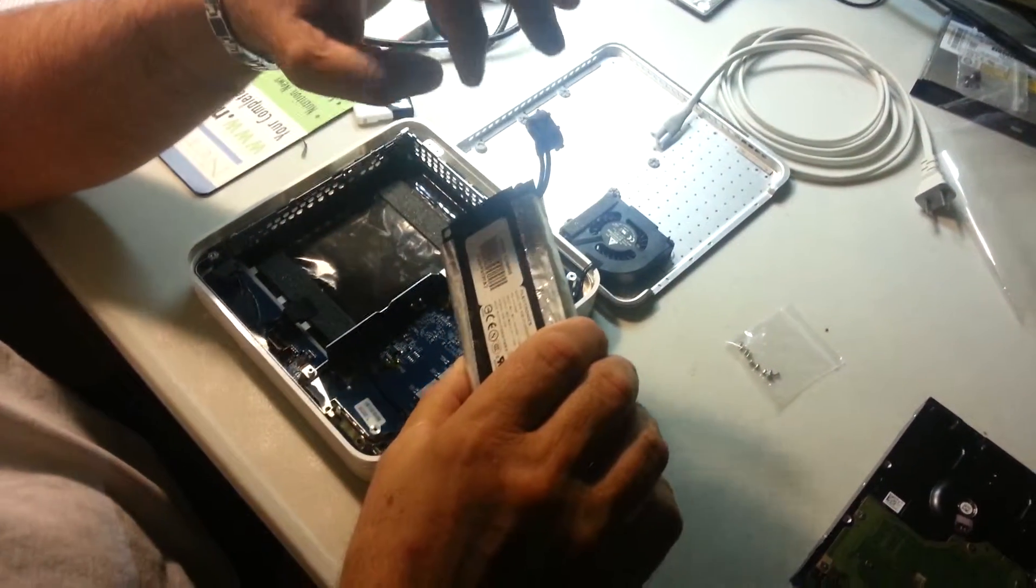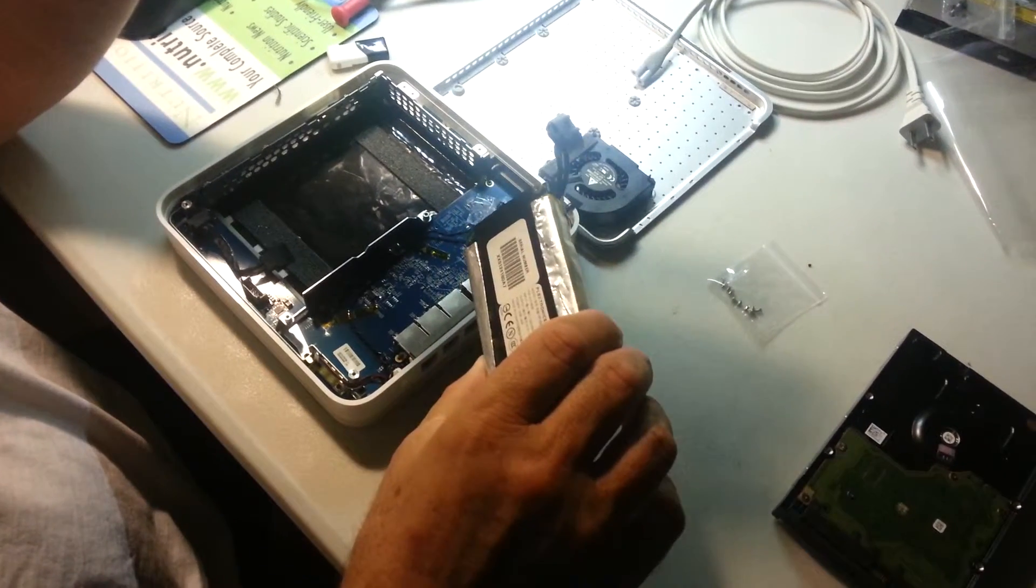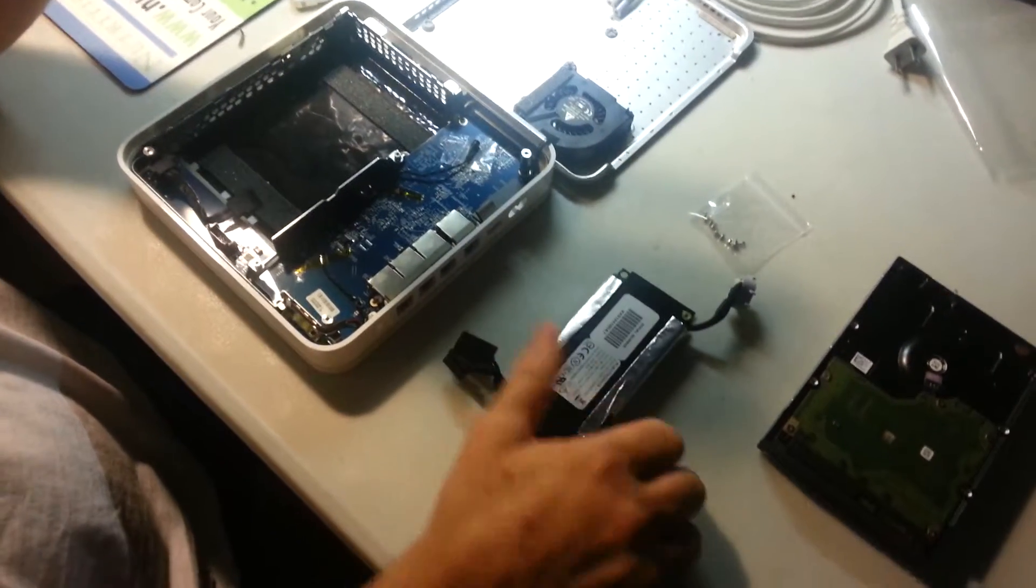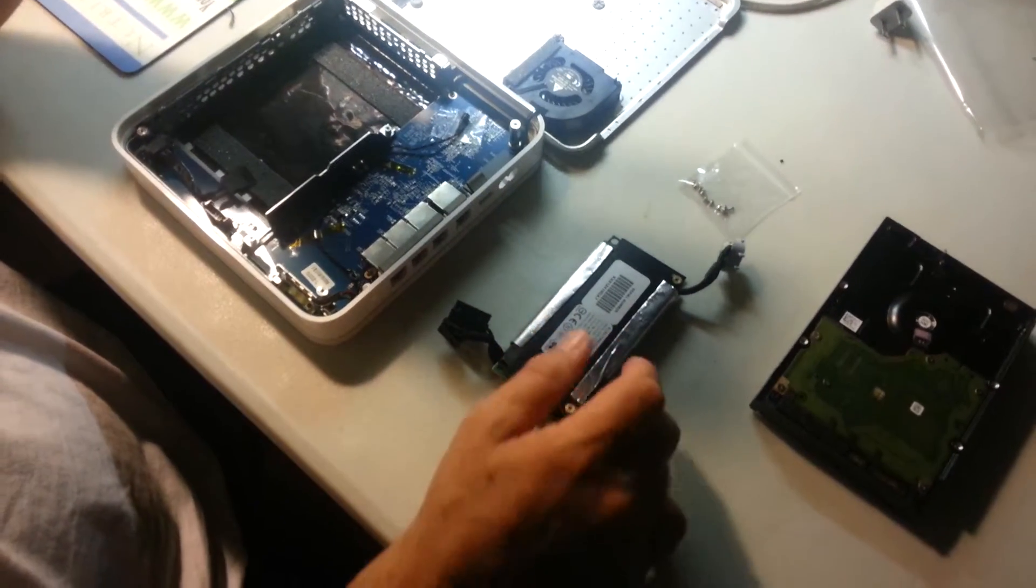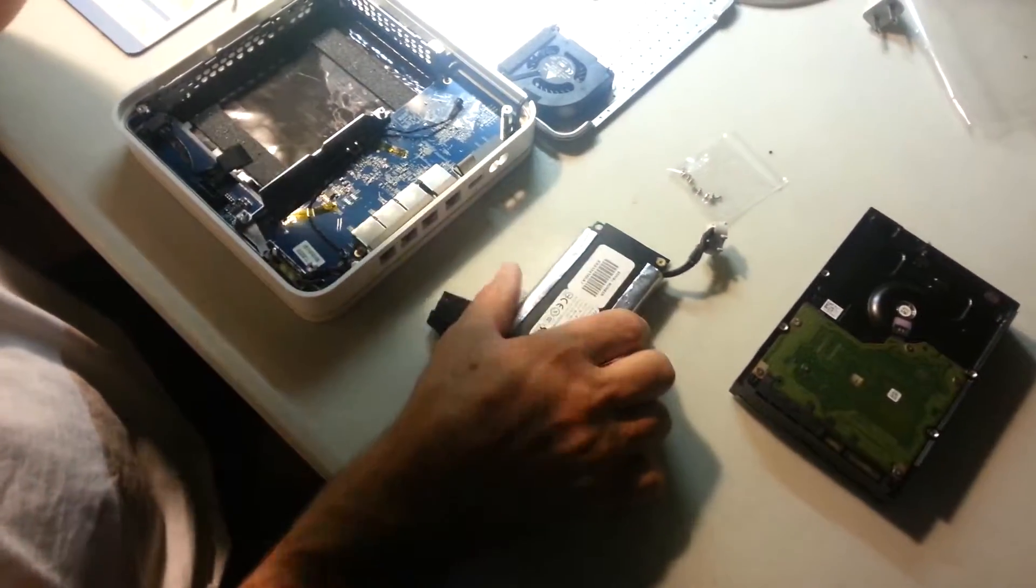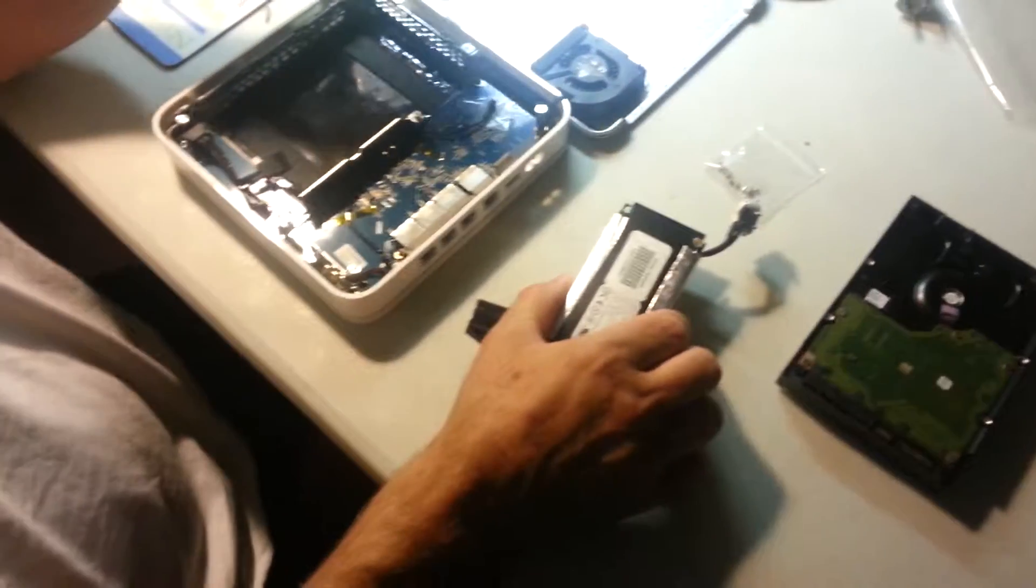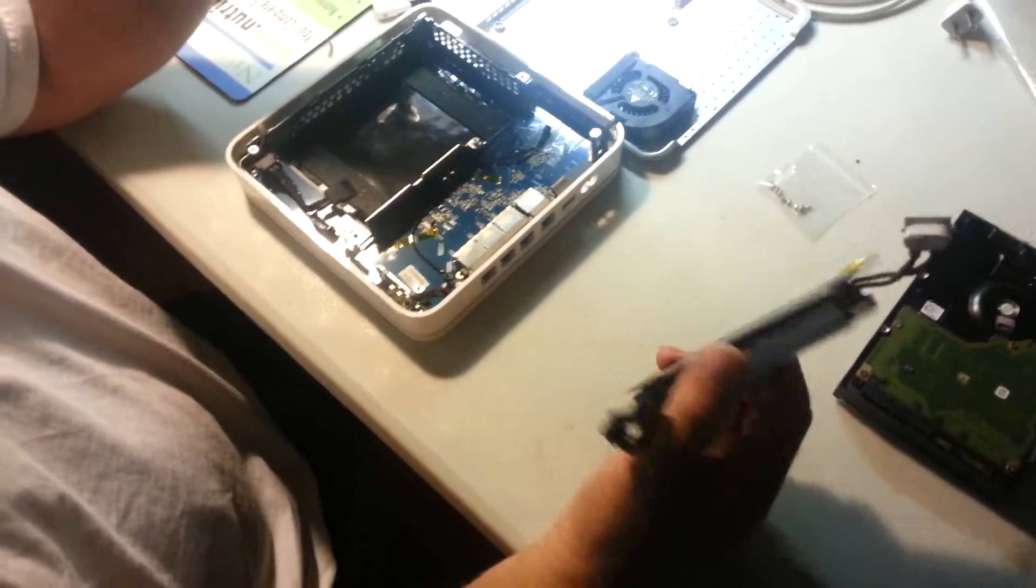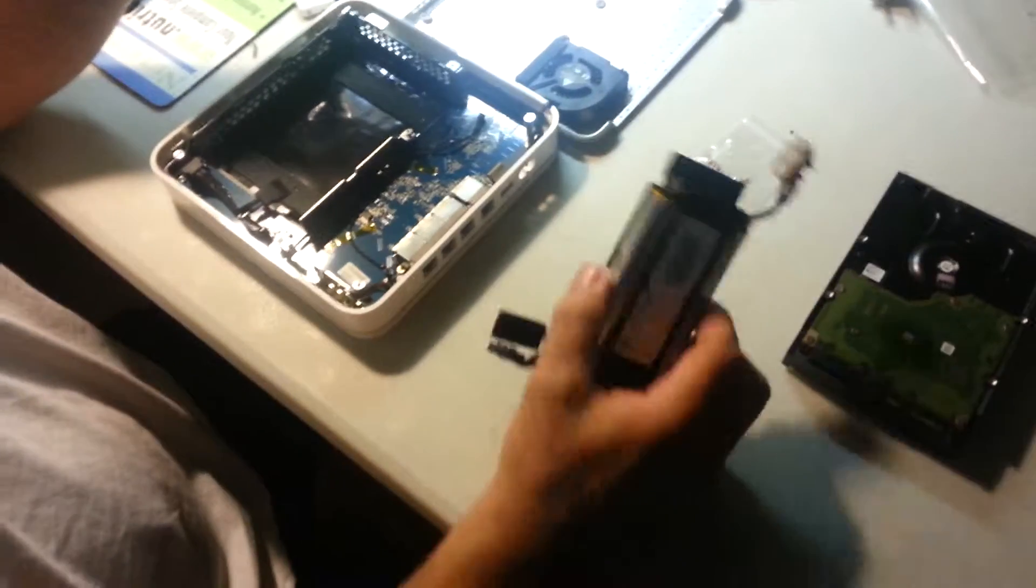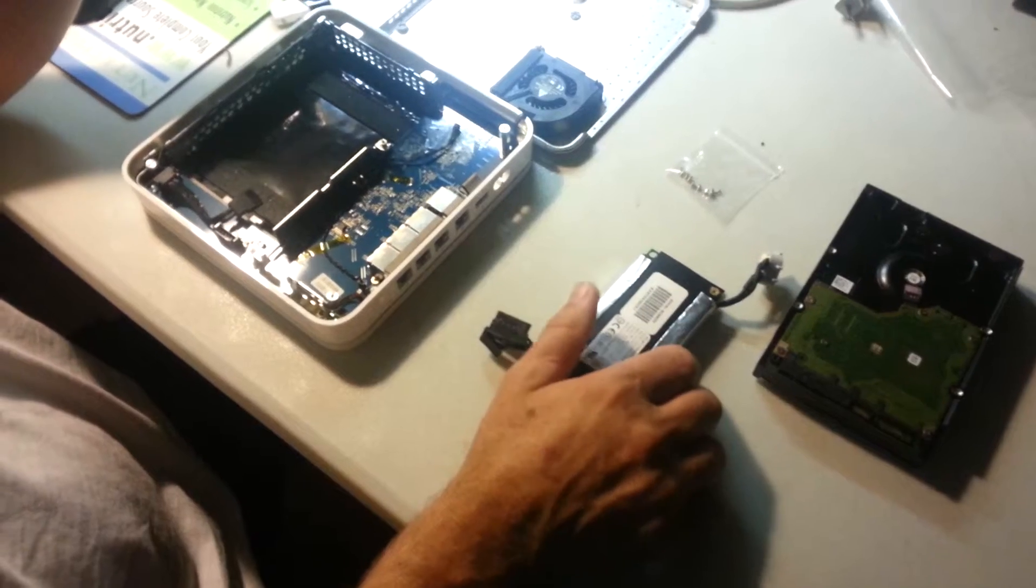So a lot of them are Flextronics, some of them are Delta Electronics, but there's all different types. If you've got a first, second, third or fourth generation Apple, it doesn't matter. Just send the unit in and we'll repair it.